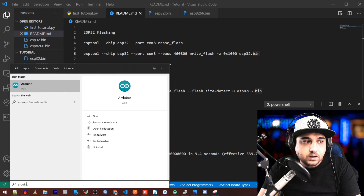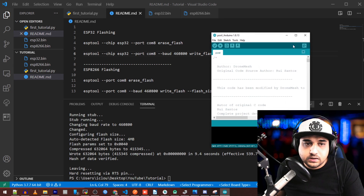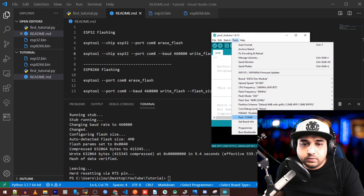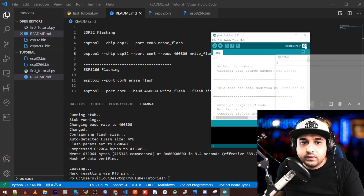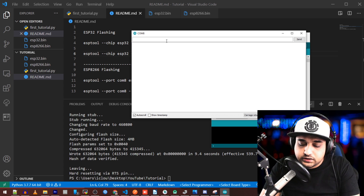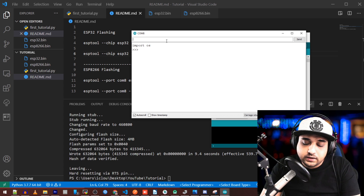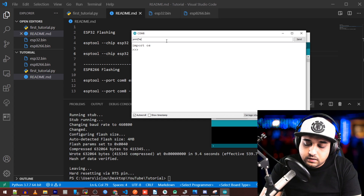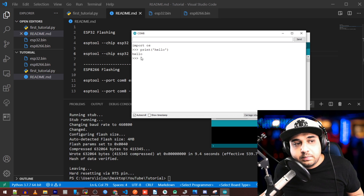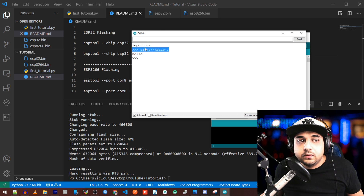To confirm it's running, open the Arduino IDE. Go to Tools, select the correct COM port, then open the Serial Monitor. From the input bar, type 'import os' — that's a good sign. Then type 'print("hello")' and press Enter — it prints 'hello.' This is Python! It's the same as running it on your PC. We now know Python is actually running on the board.